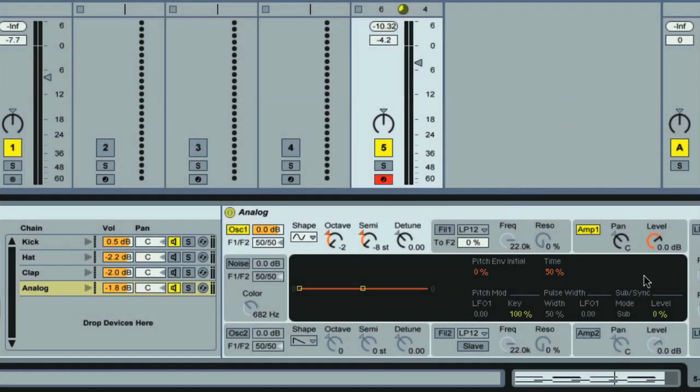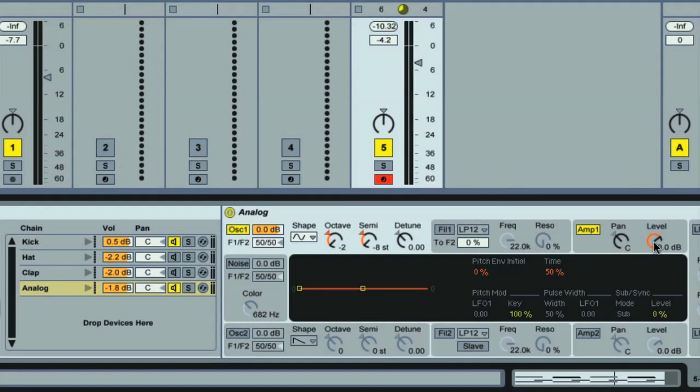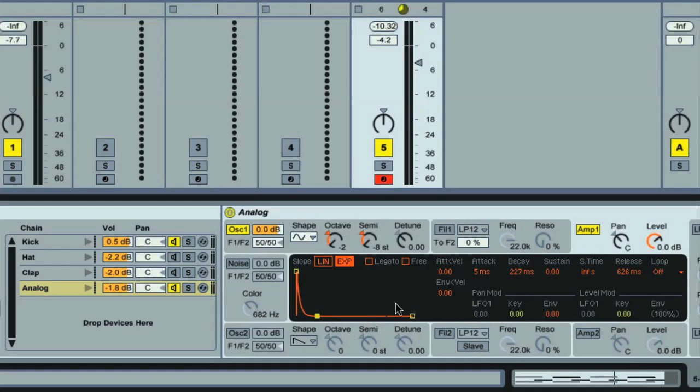This is done by clicking on the Amp section, at which the envelope appears in the central display. Then you can change the Decay parameter by dragging the bottom of the slope, like so. You can also make the effect less obvious here too, by decreasing the Decay amount.